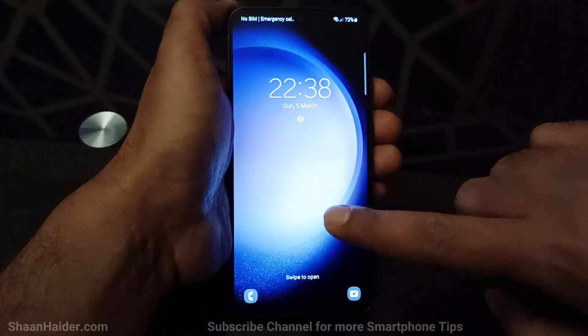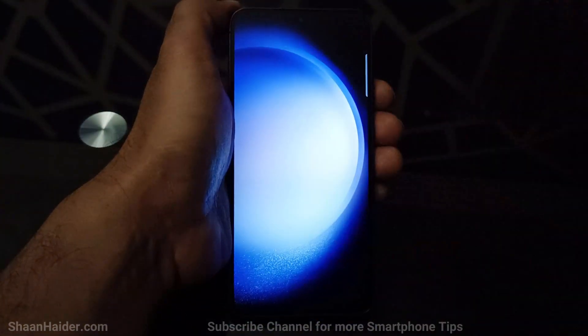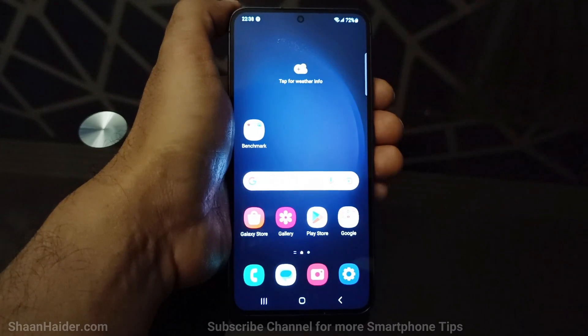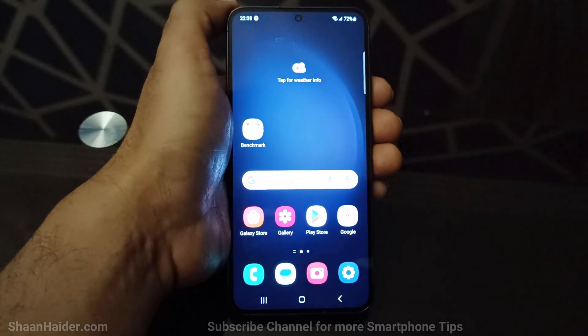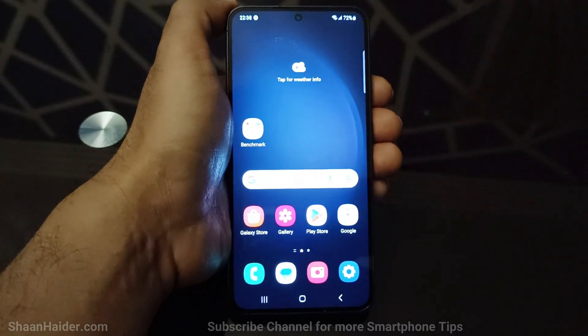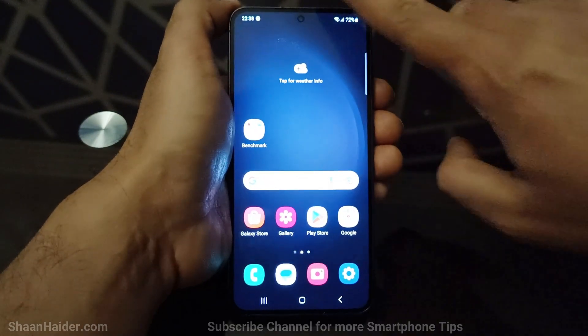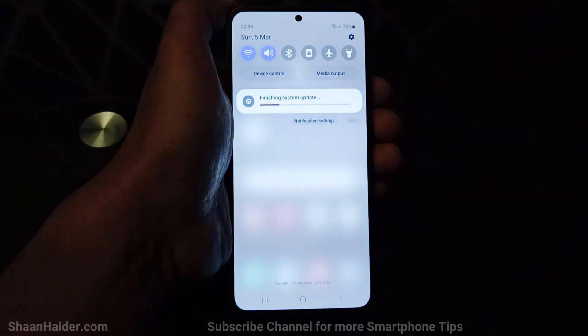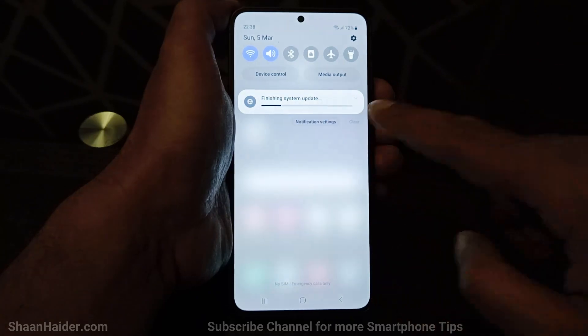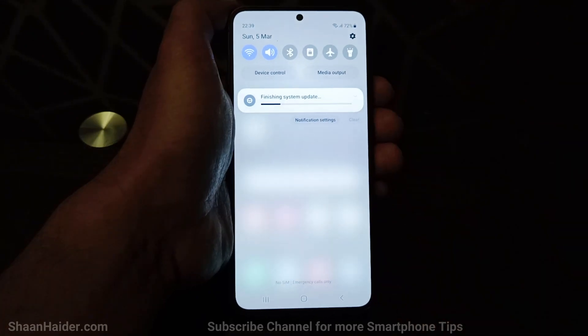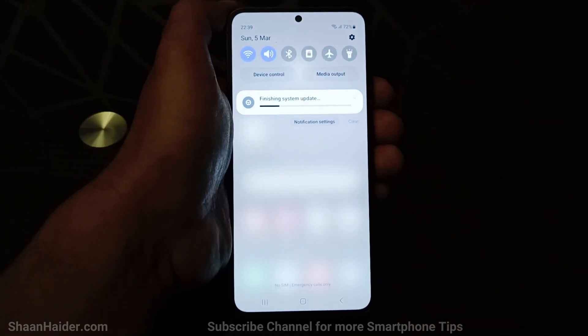And here we go. The whole process is completed on our Samsung Galaxy S23. You can see it is finishing the system update.